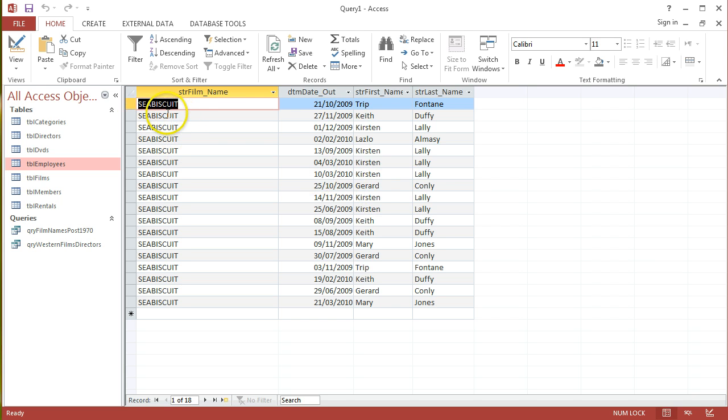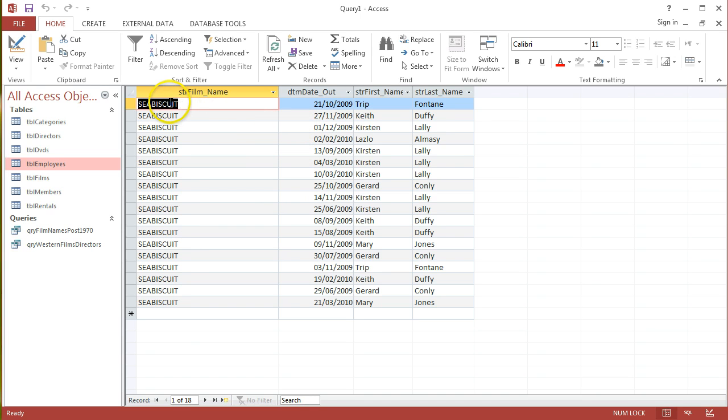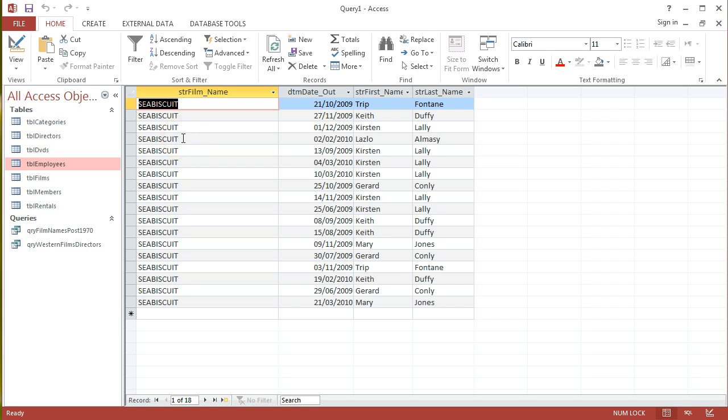Just one more point to do with query design. Oftentimes in this kind of Dynaset where I'm getting strFilmName, I've put the criteria on it as Seabiscuit, so I'm going to see Seabiscuit over and over again. Sometimes it might be better to have just a label or some kind of heading over this Dynaset if I was to print it out in a report.